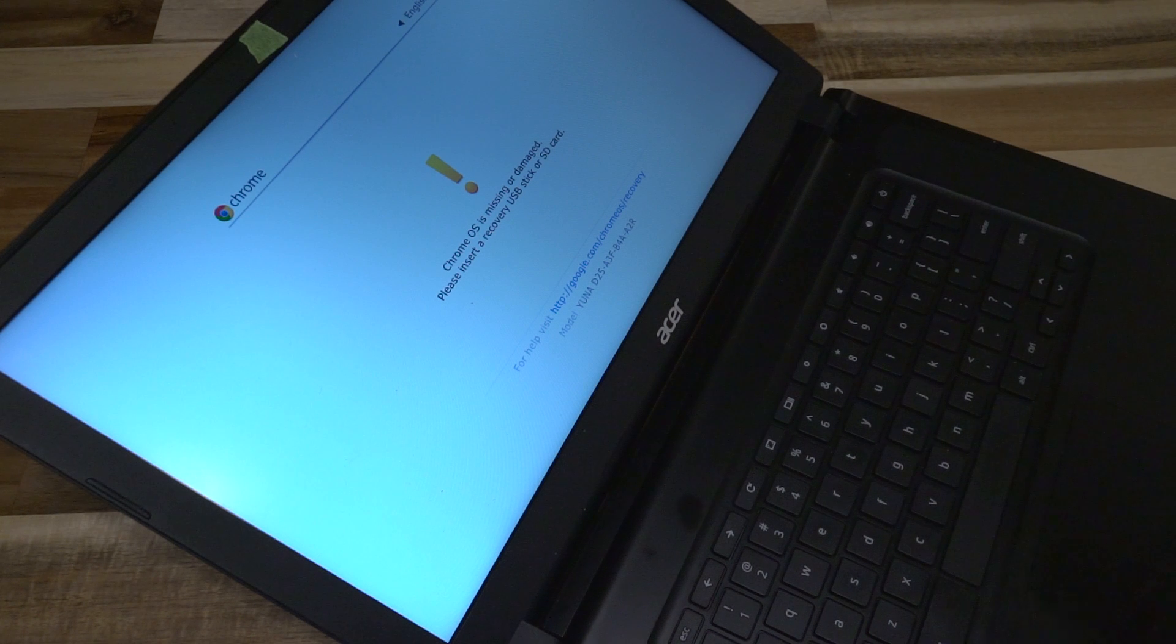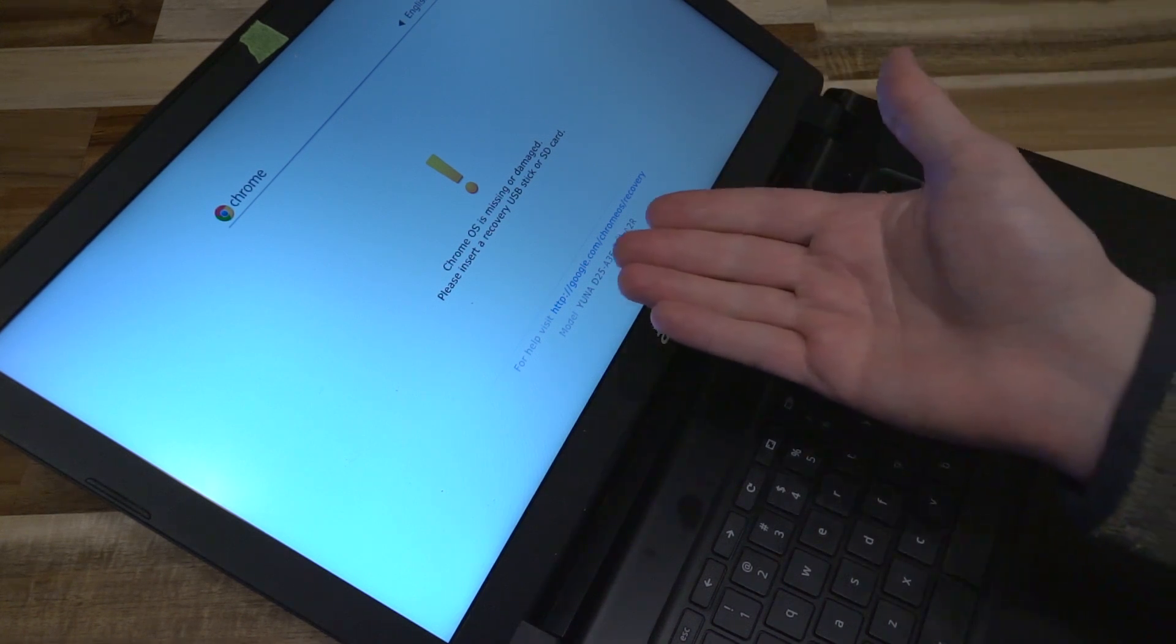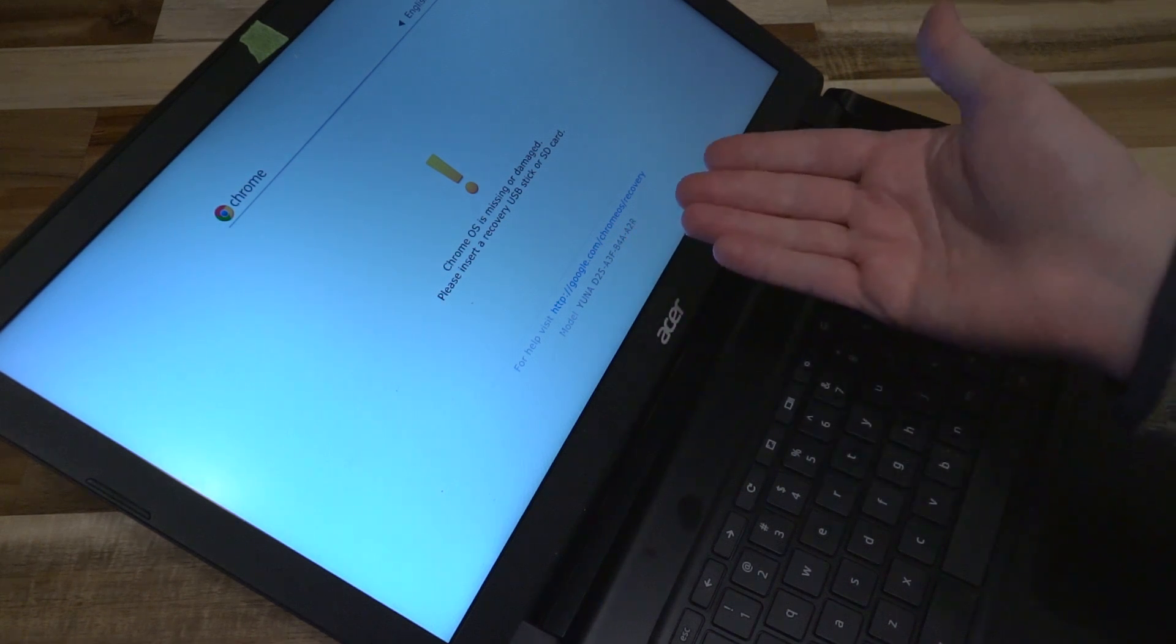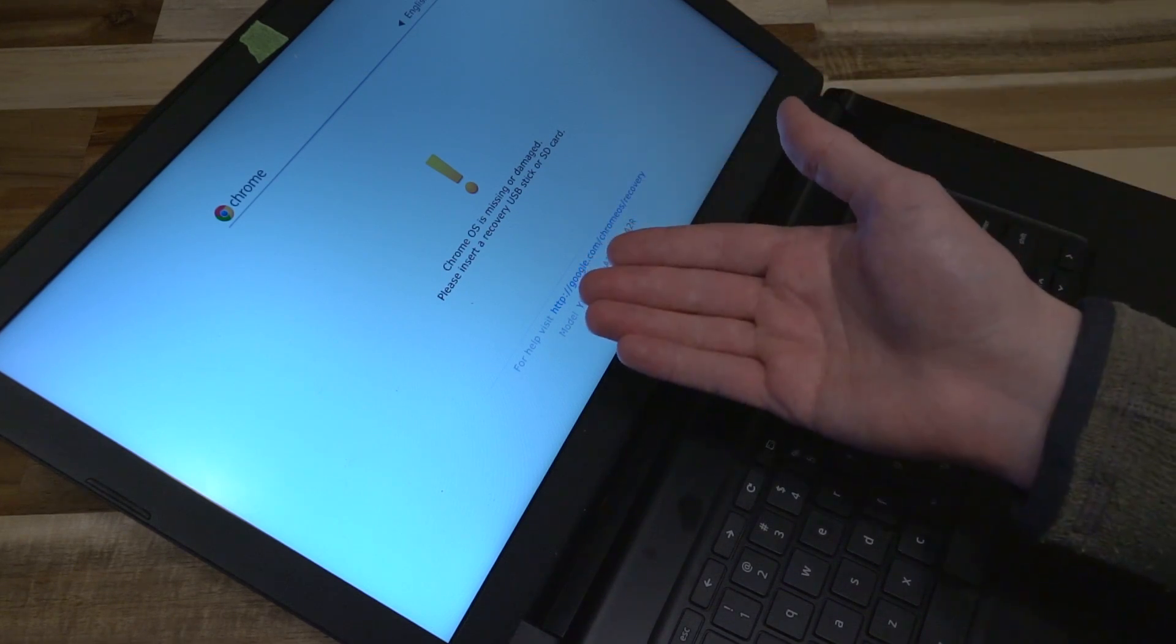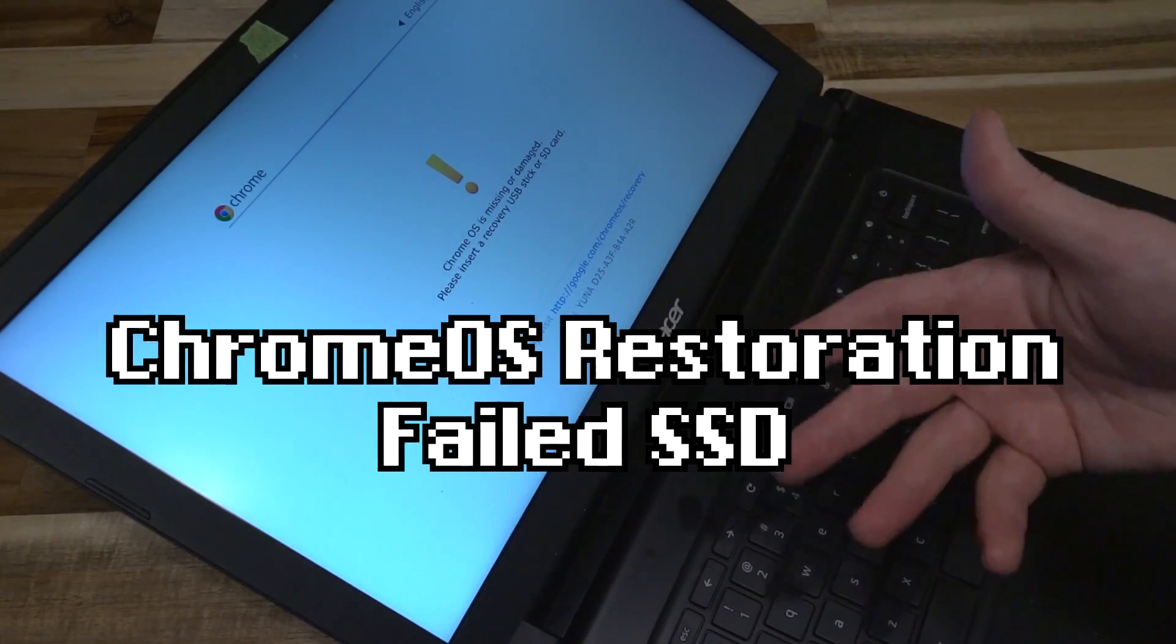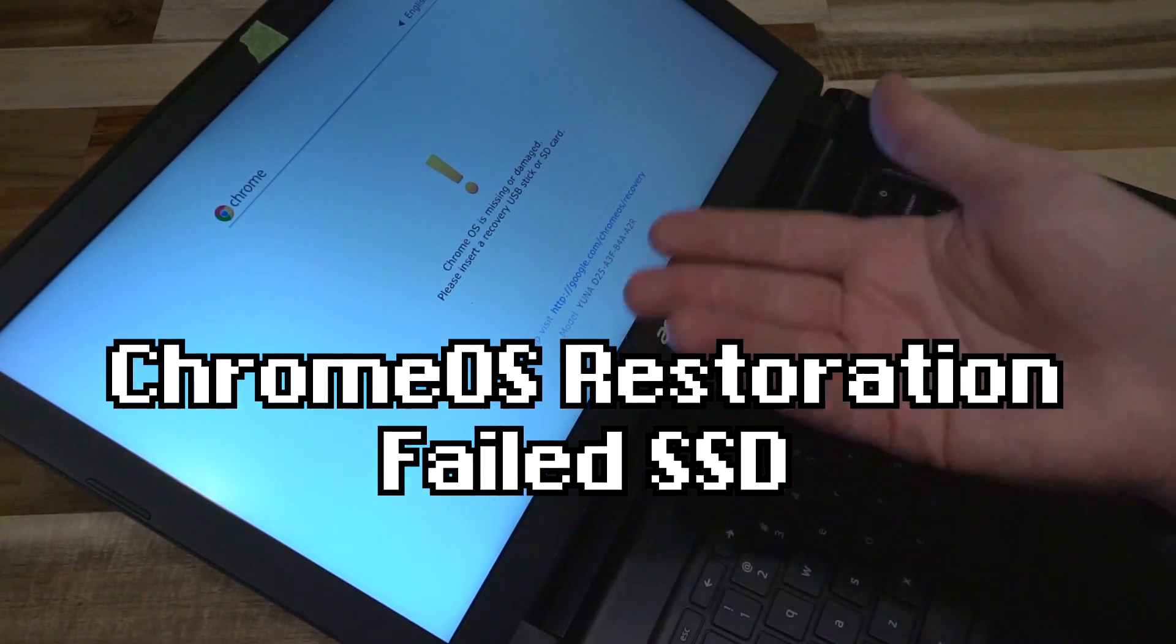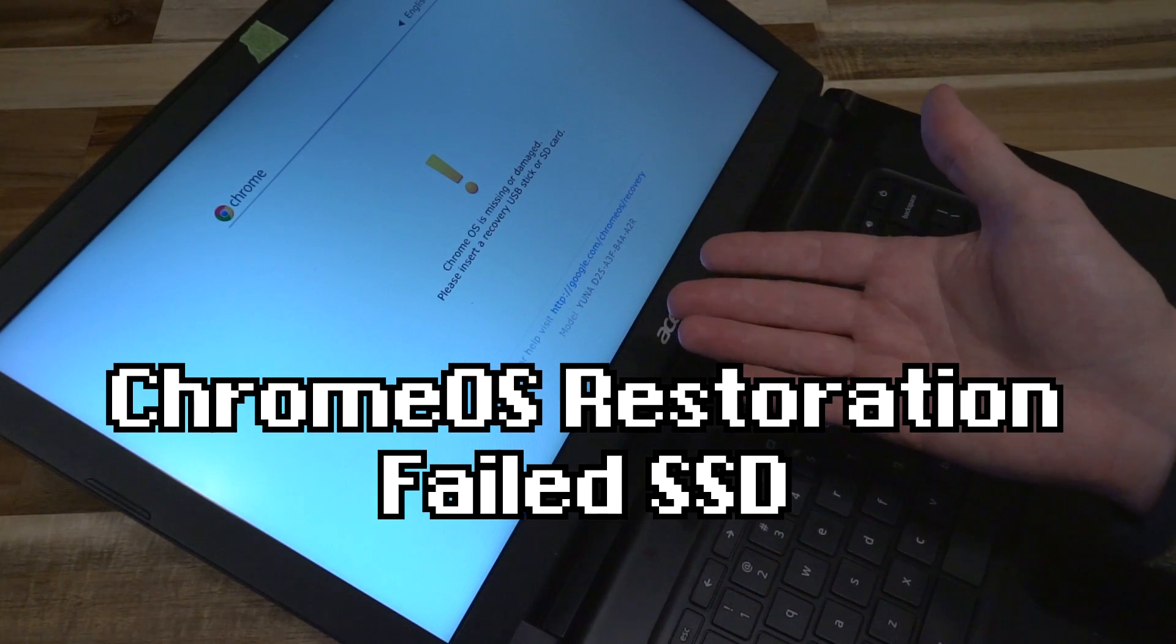Hello and welcome to another episode of Laptop Retrospective. Today we have this message, and if you've spent any time around Chromebooks, you have probably seen this at least once. What this message is essentially saying is that the Chrome OS is missing, can't boot, or is damaged and needs to be repaired.